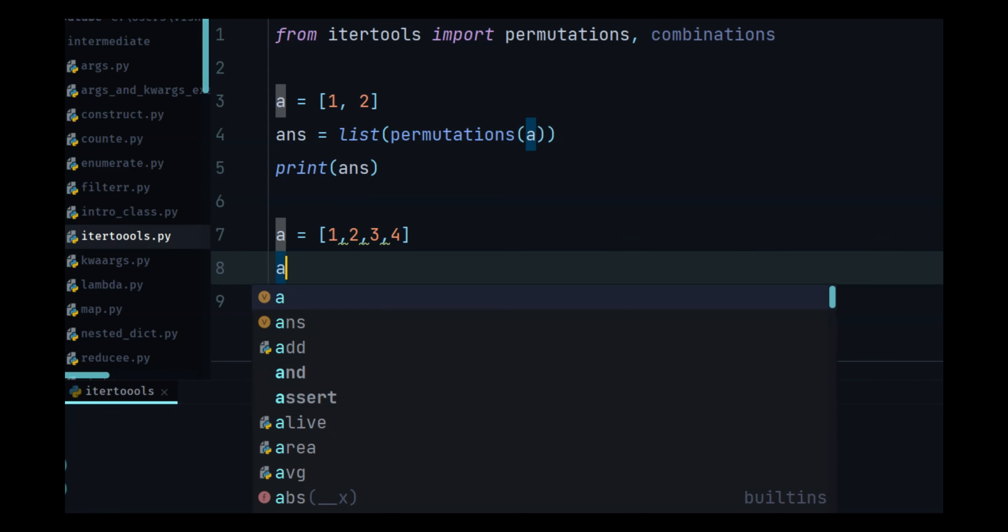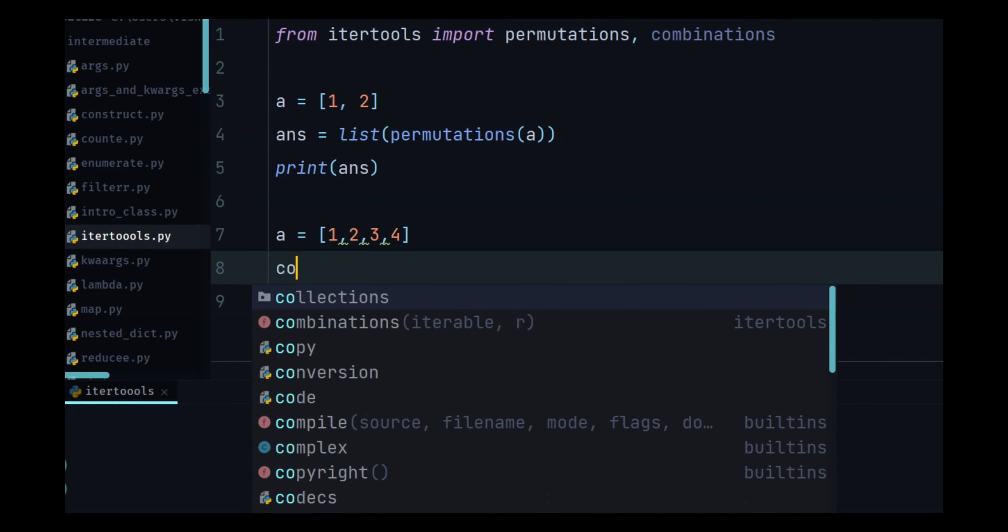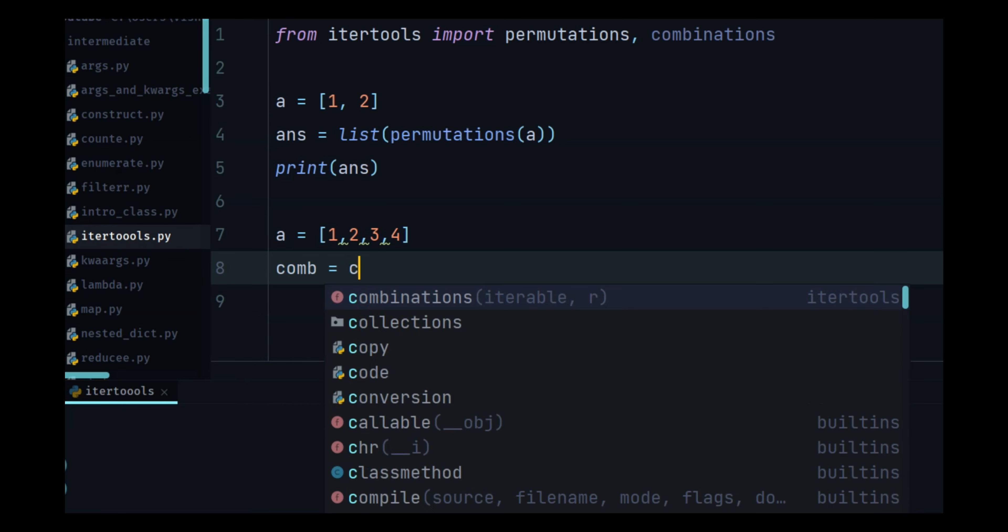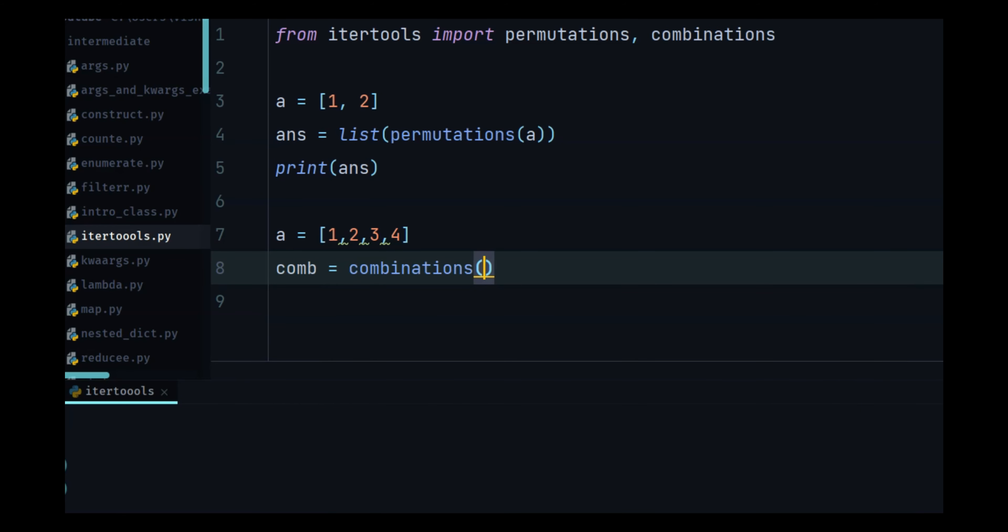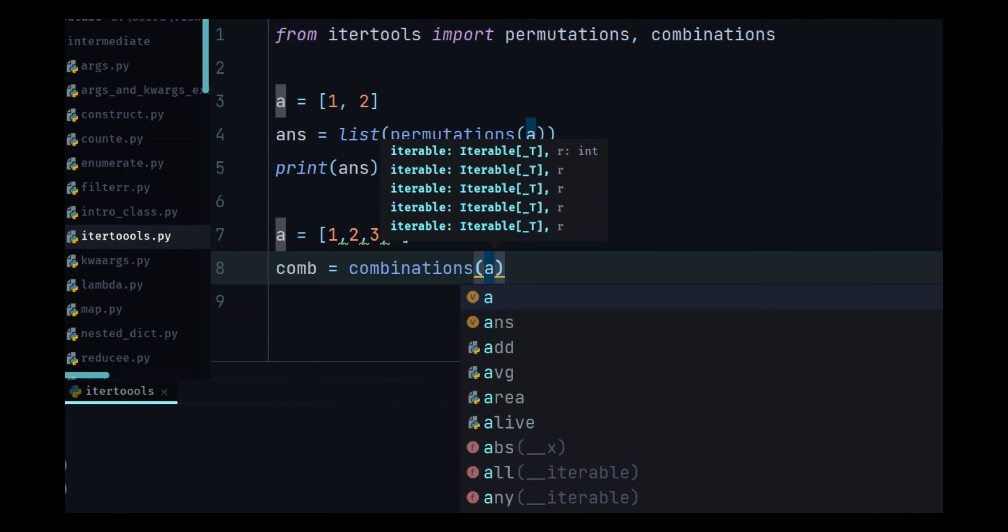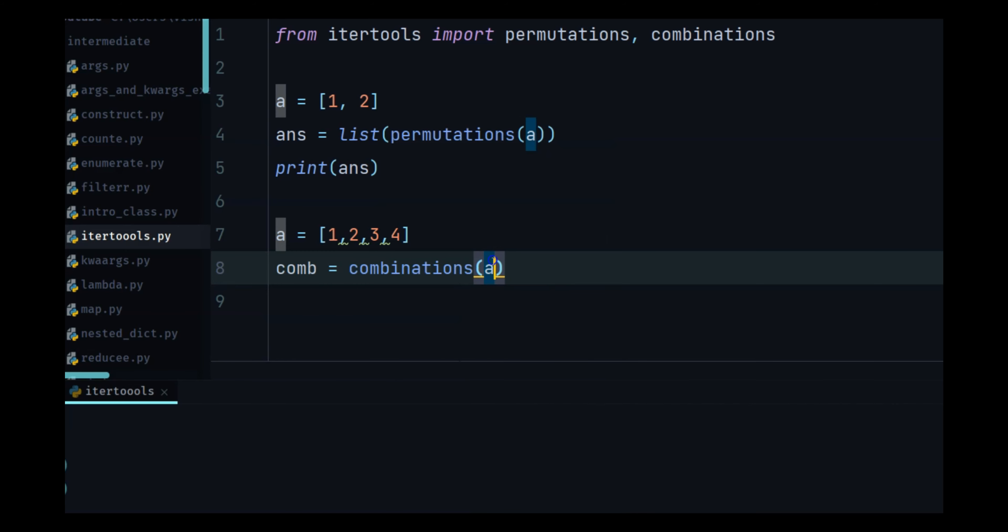And combination is going to be combinations of a and then we also have to put in a variable r which is like an integer and you will see what it means when I do like one.